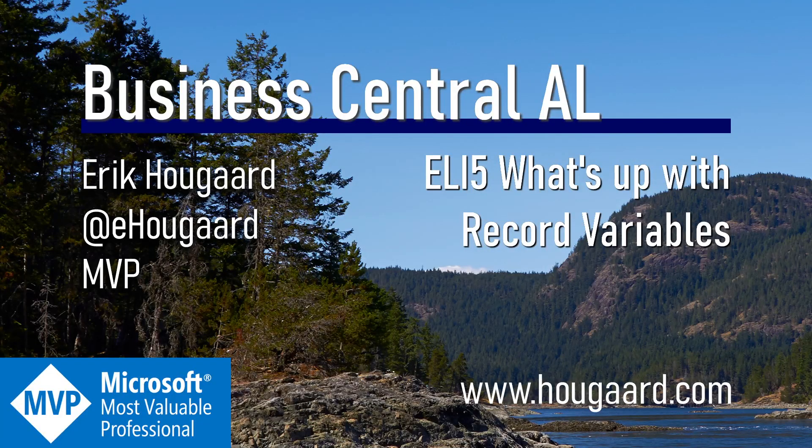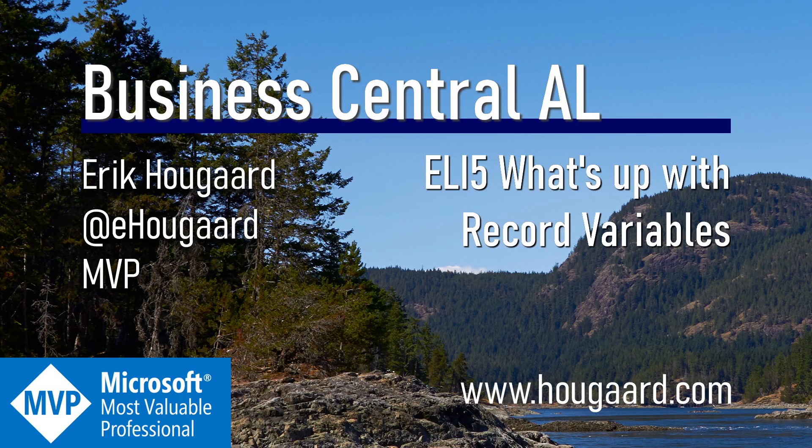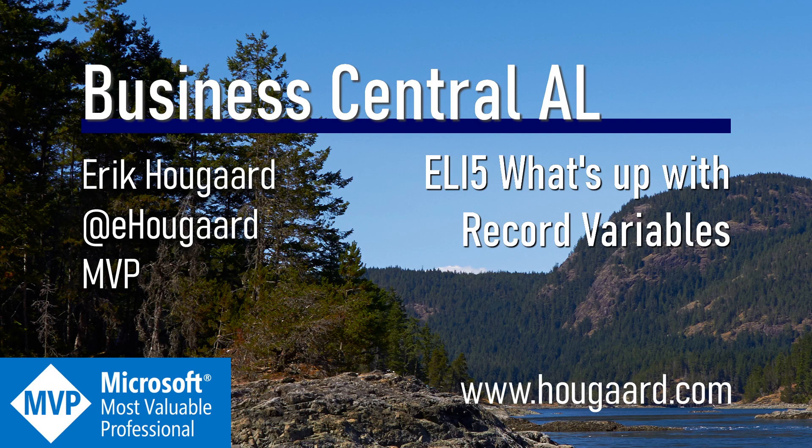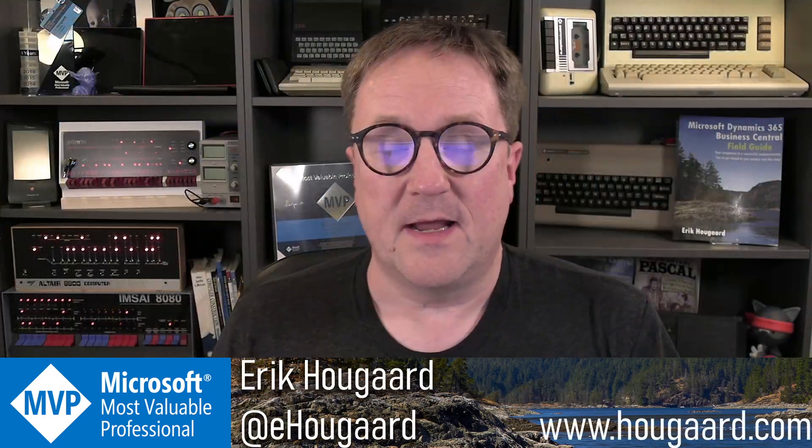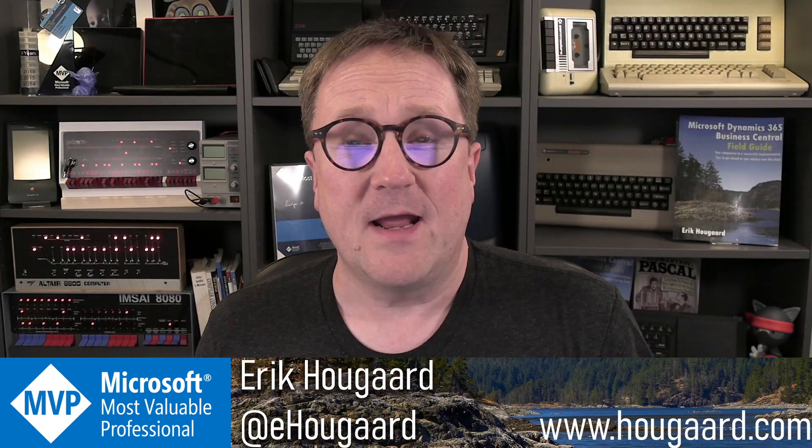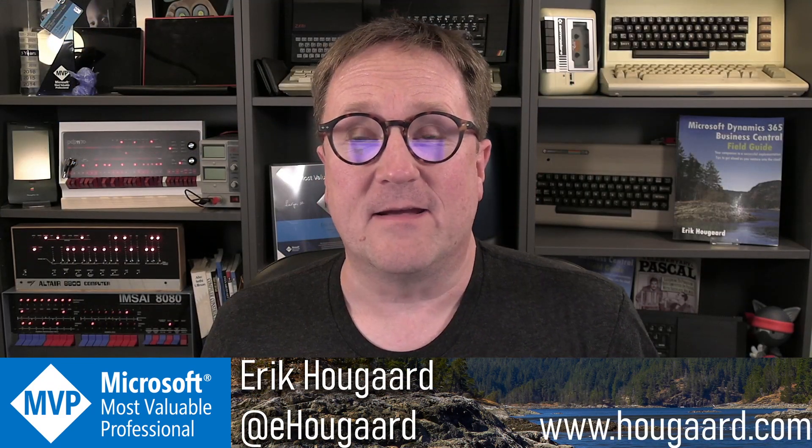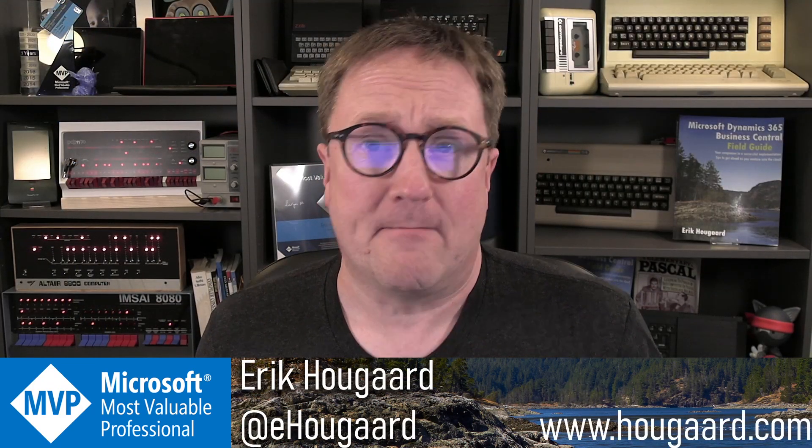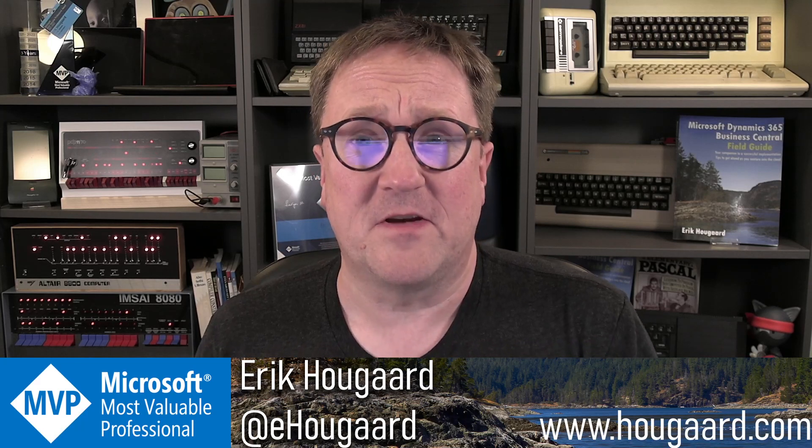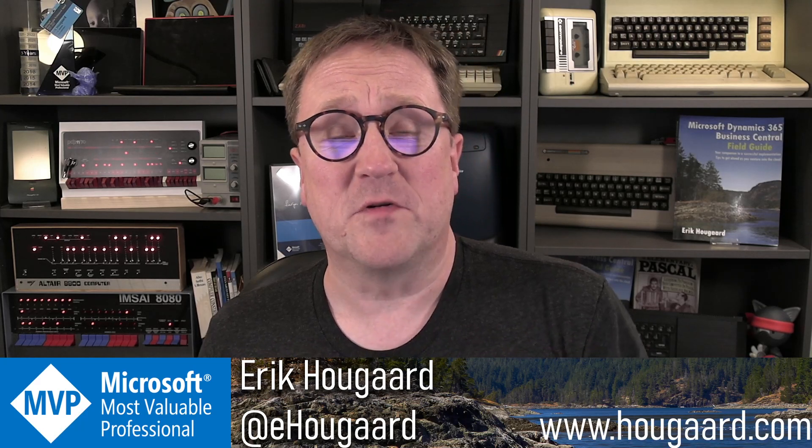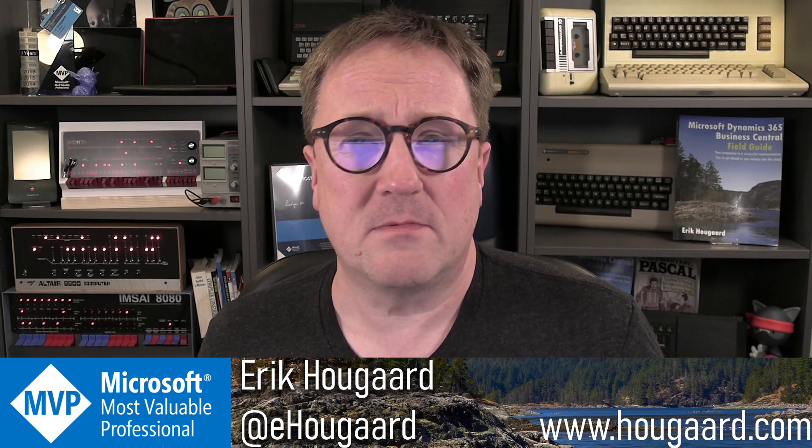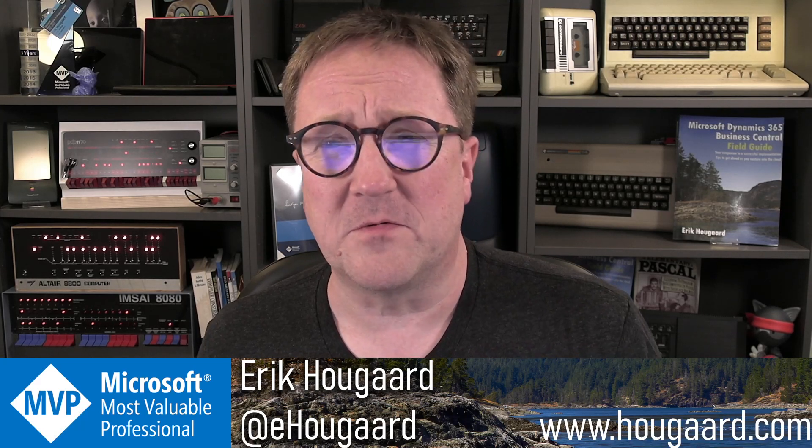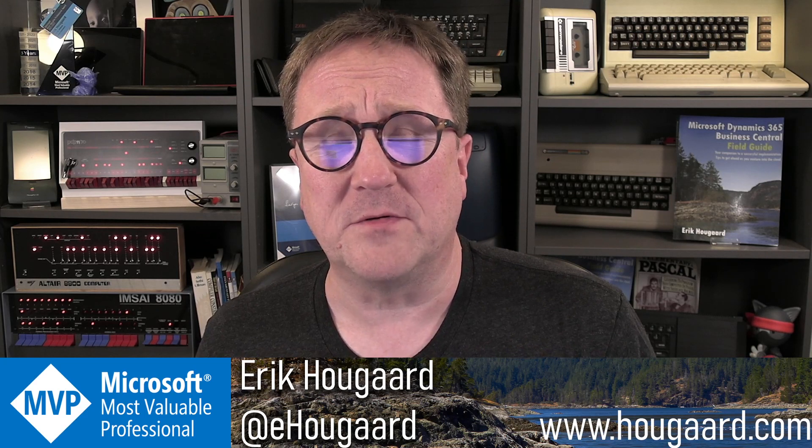Welcome to Explain it like I'm five. What's up with record variables? Hey, I'm Eric. And that's actually a question I have received numerous times. So what is the story with record variables?